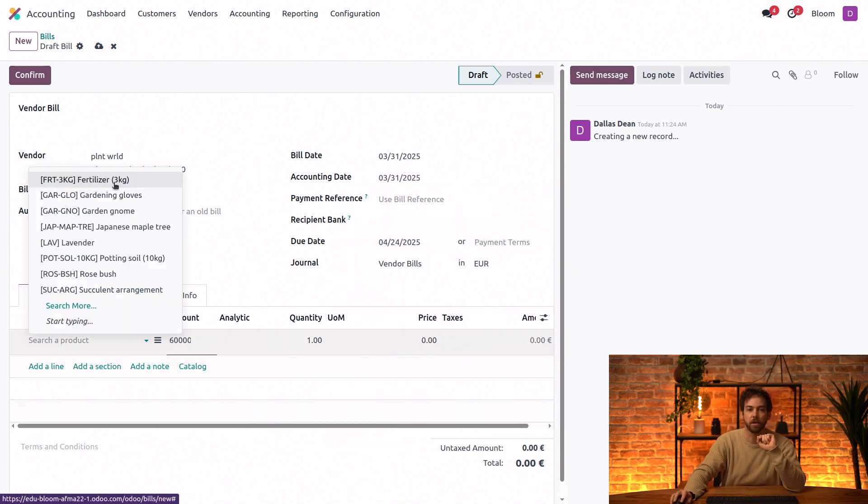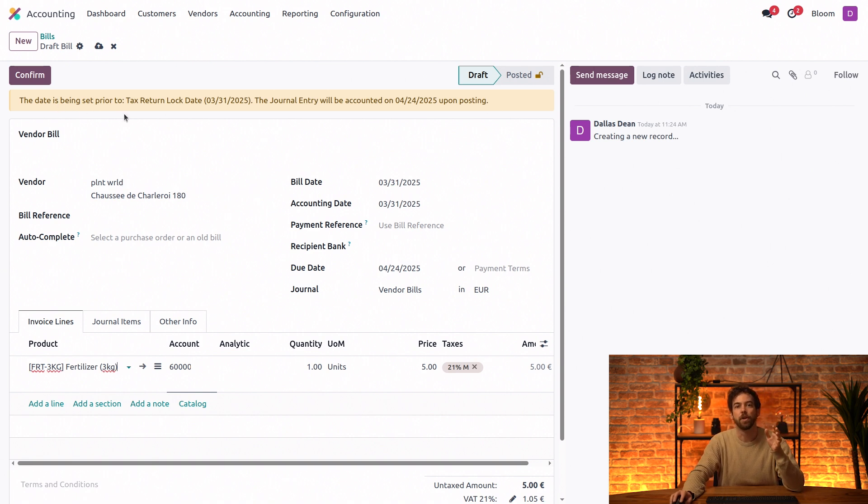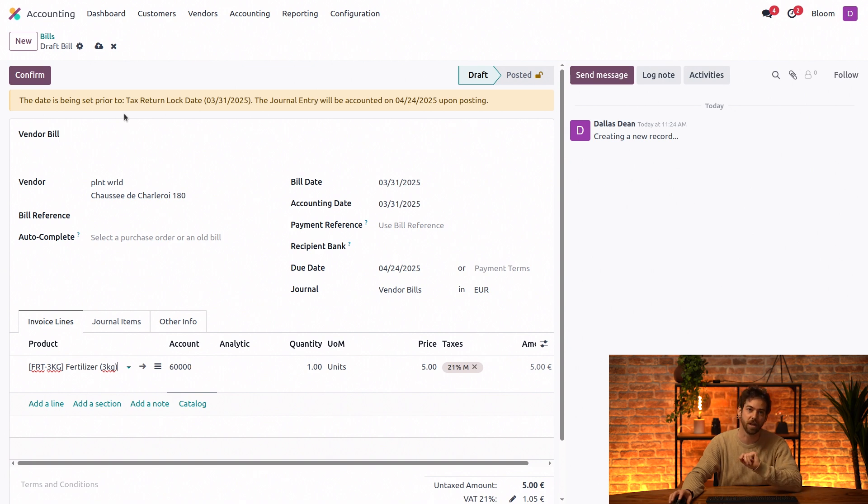Now, once we add a product, we will see this banner letting us know that the date is set prior to the tax lock date and that the journal entry will actually hit the books after the lock date once it's posted.